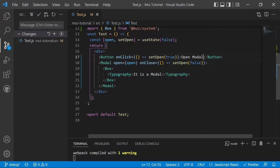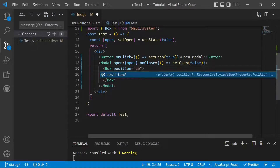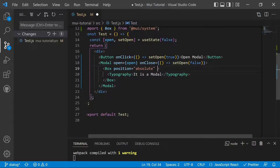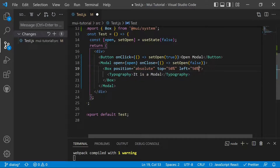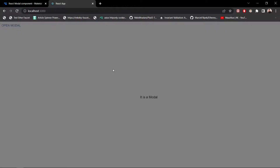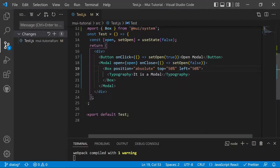To style the modal correctly, we define the position on the Box. We set position to 'absolute', then set top to 50% and left to 50% to place it at the center of the page. Now the modal appears centered on the web page. Clicking outside the modal closes it.